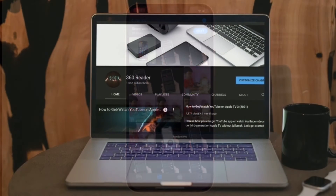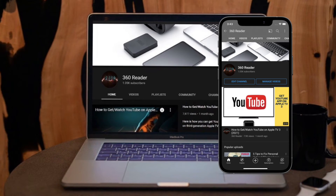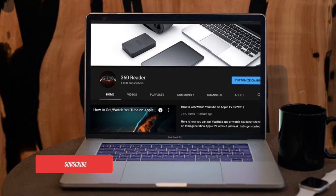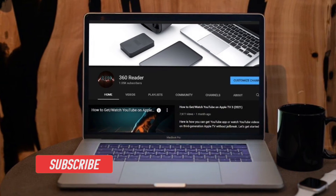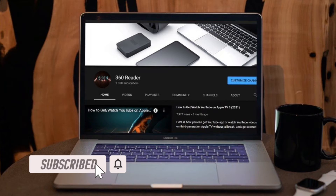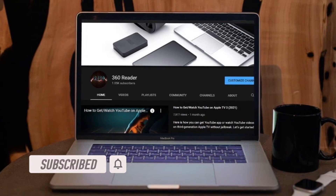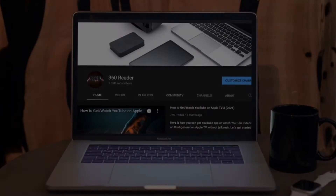Before getting started, make sure you have subscribed to our YouTube channel and also hit the bell icon so that you won't miss any update from 360 Reader.